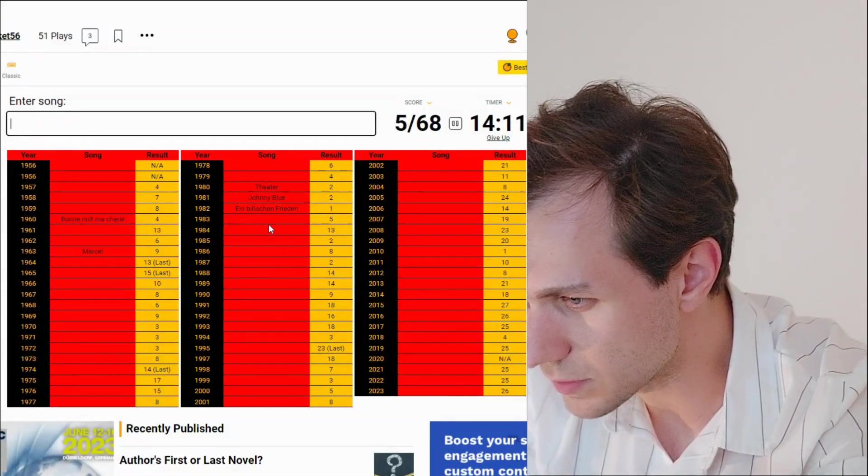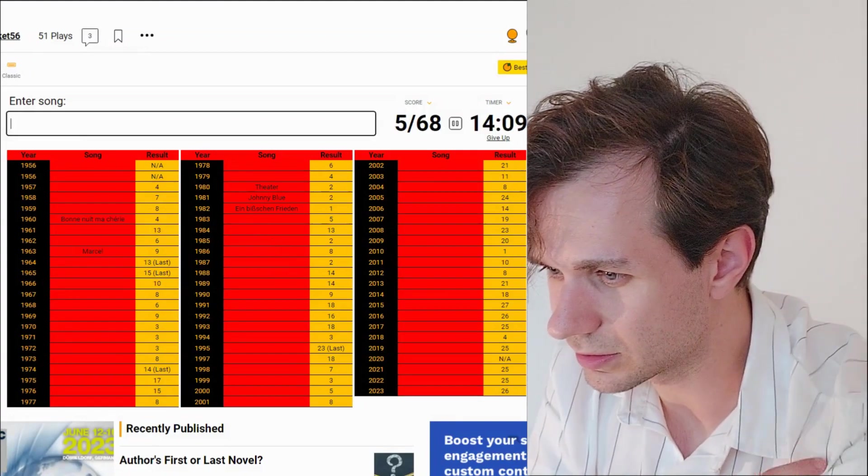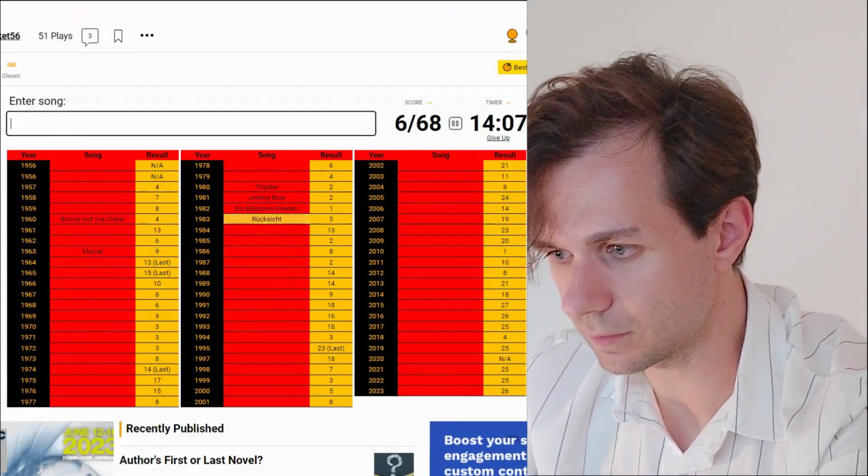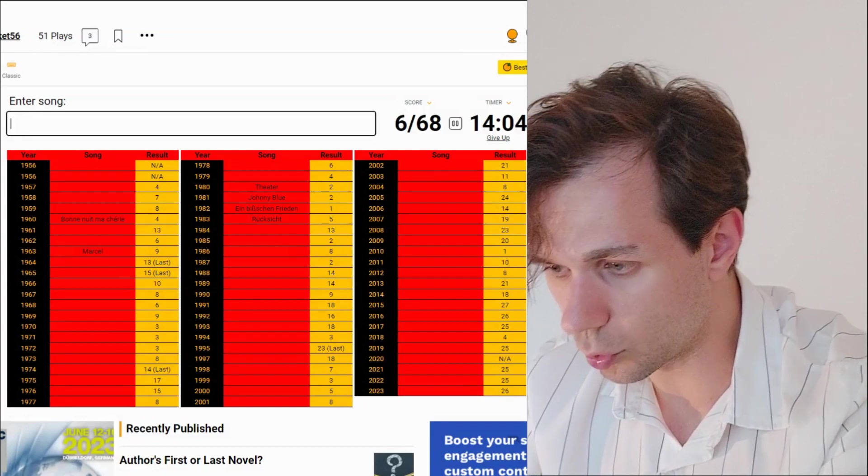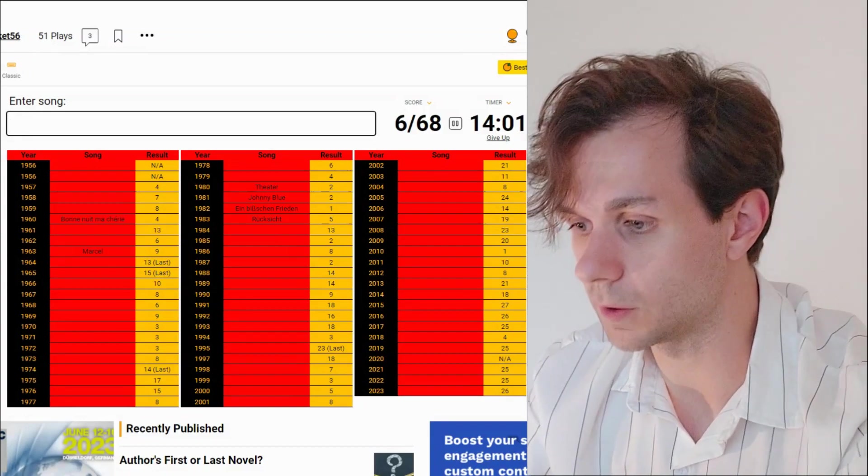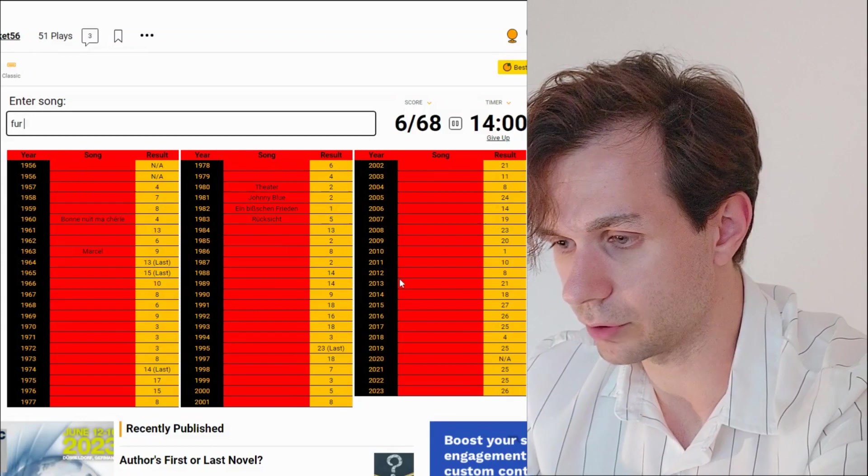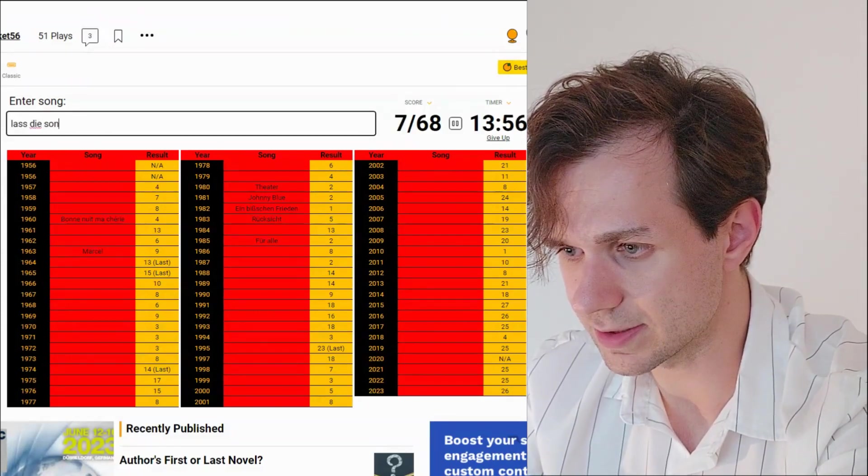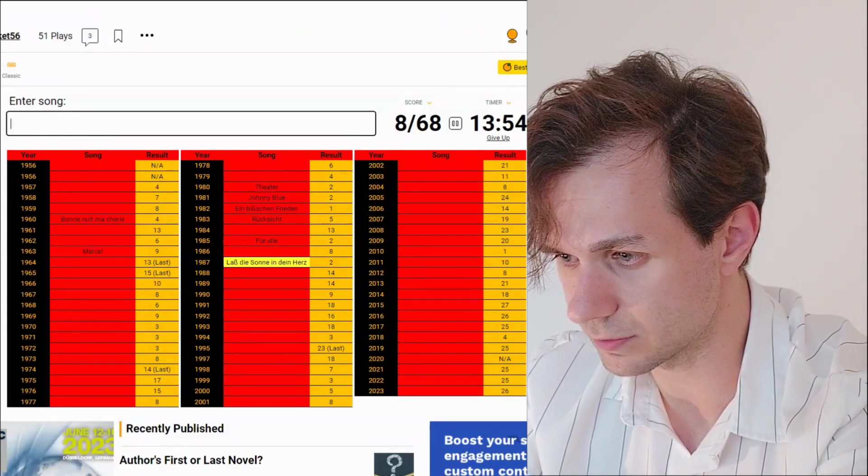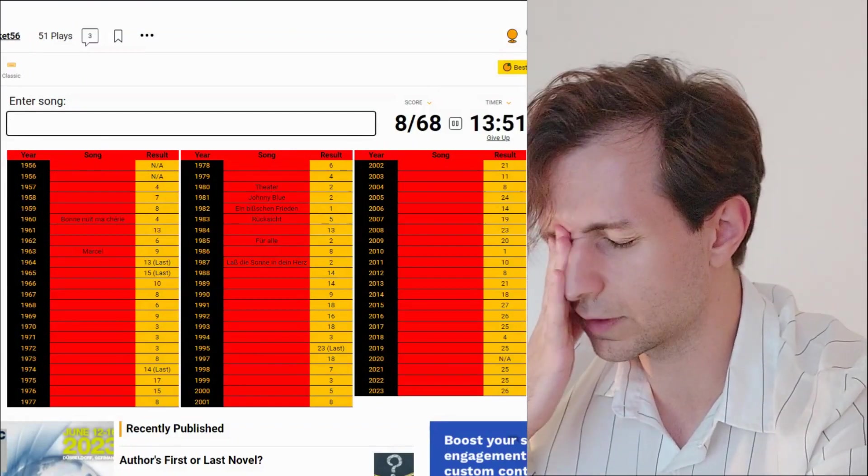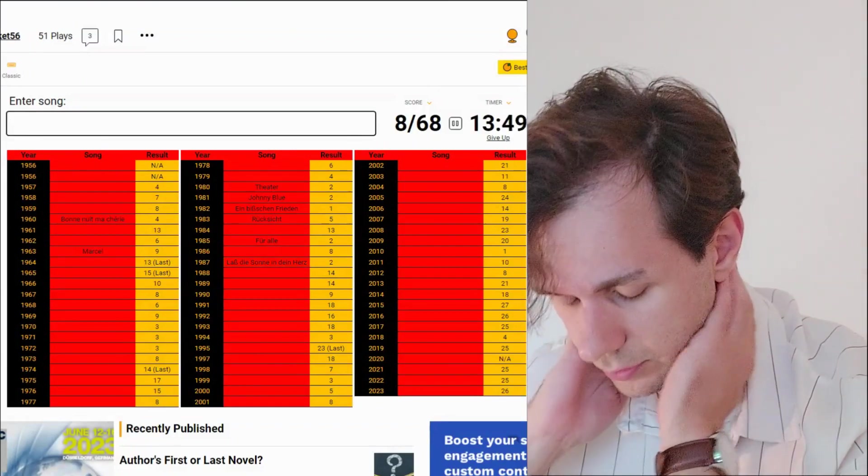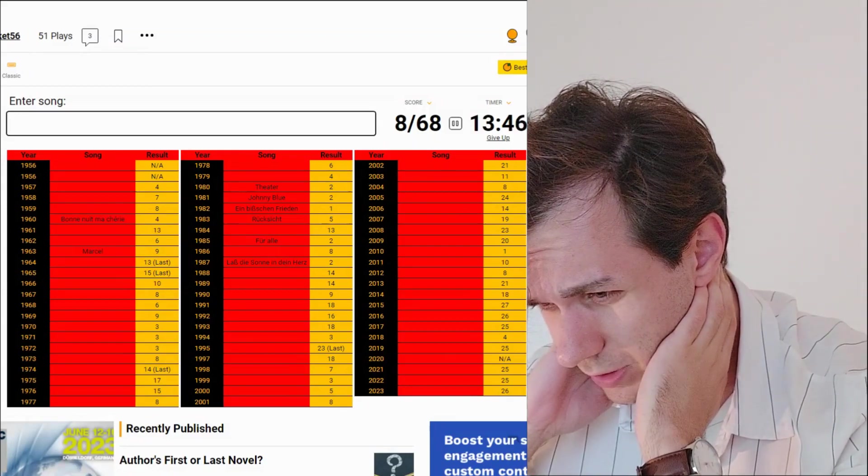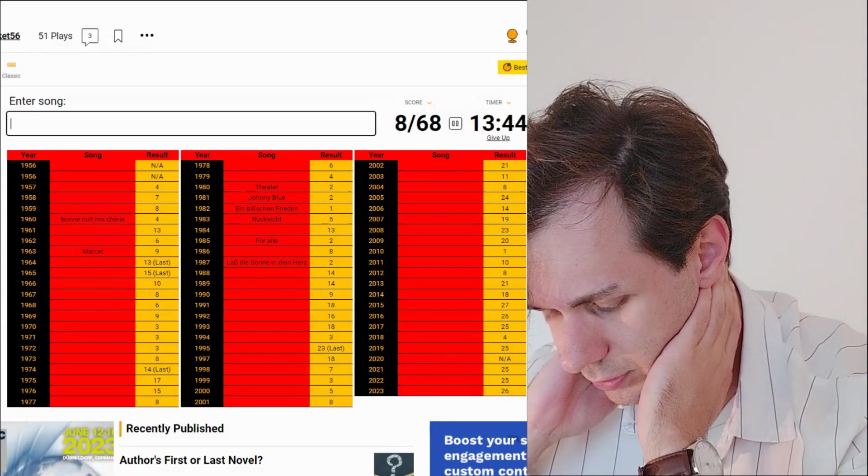That's probably a typo in that title. 1983, Rücksicht. 84. No, we're going to leave that. 85, Für Alle, and we can also go for Lass Die Sonne in Dein Herz, which is also Wind. And the final song from Wind in, like, 91 or something is called...